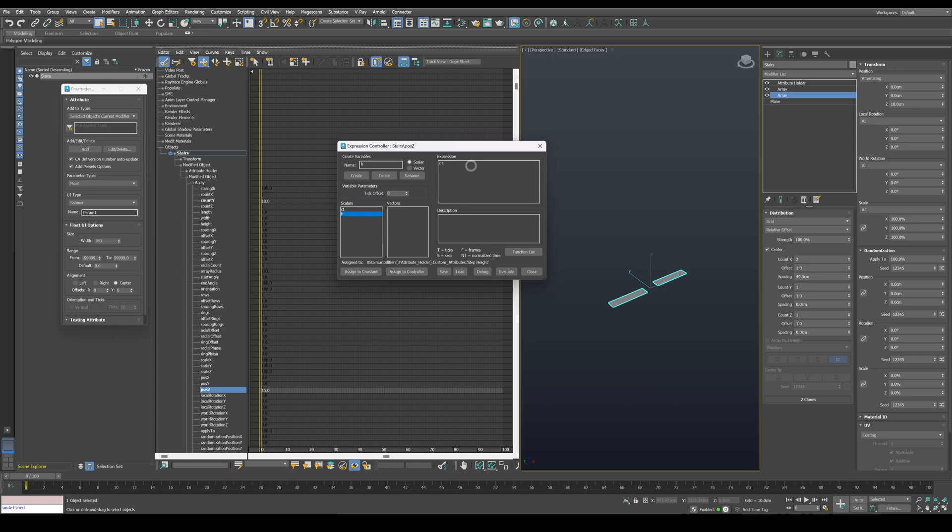Next, write count multiplied by height in the expression value and press on evaluate. You can see that the Z value became 150 centimeters.